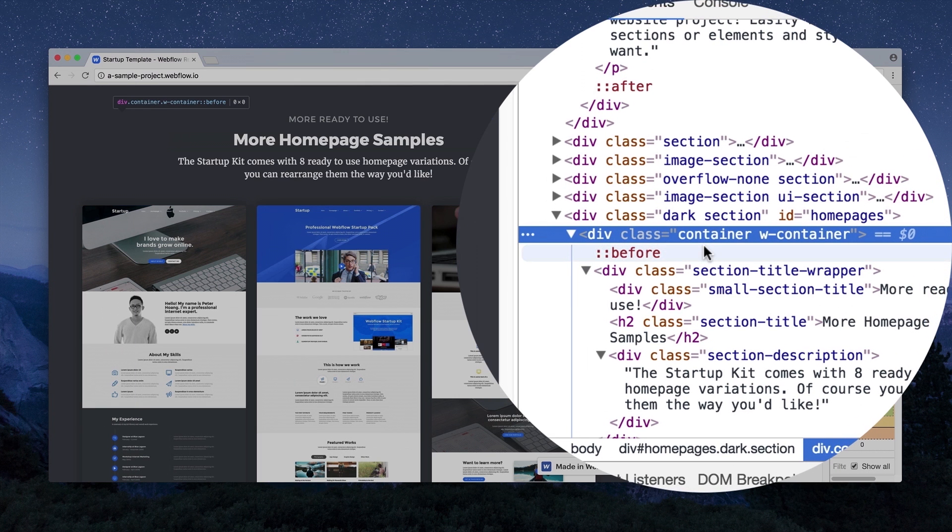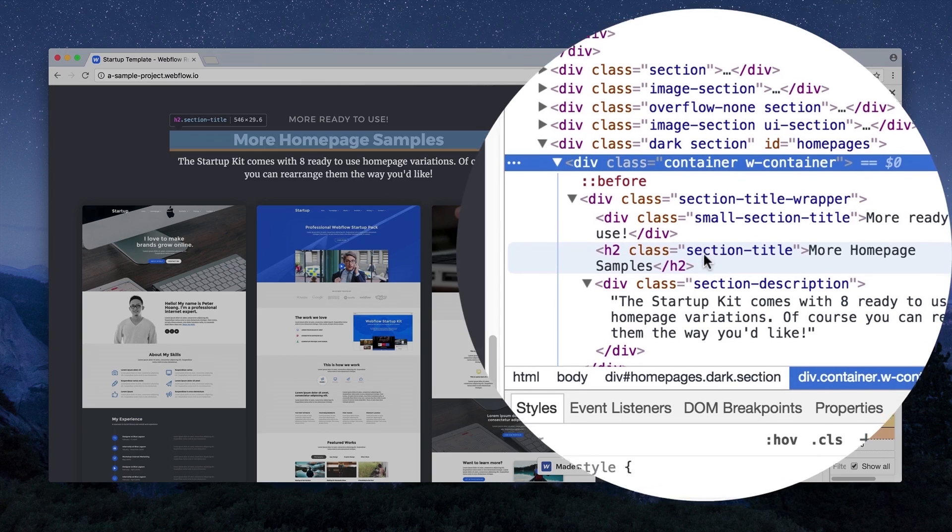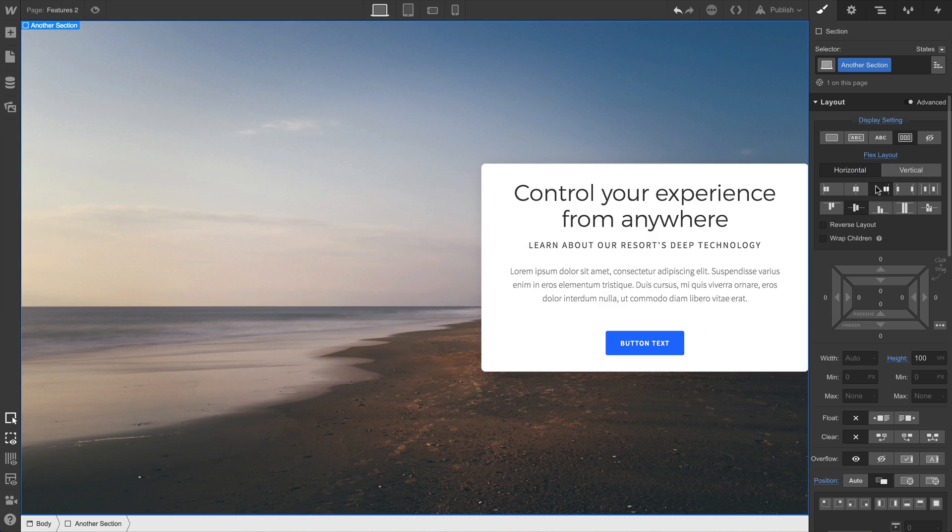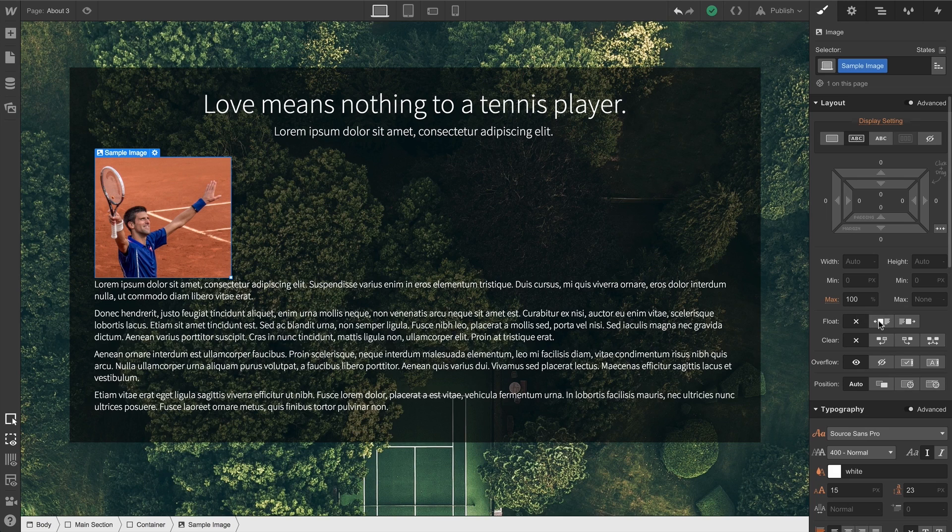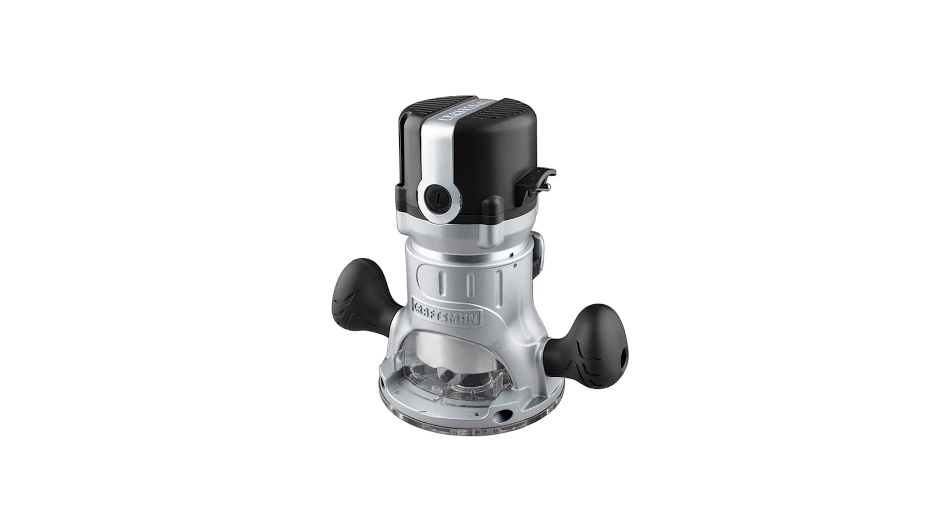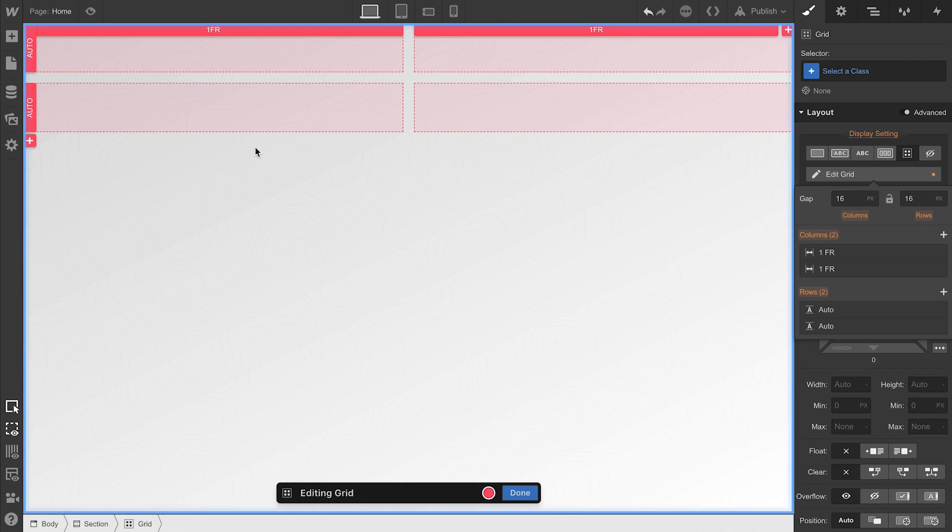As we know, there are a lot of ways we can use HTML and CSS to build out a design. We can use Flexbox, we can use Floats, we can use a Craftsman router. We can even use CSS Grid.